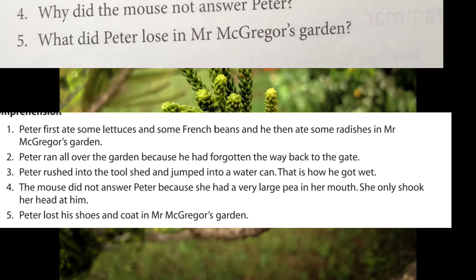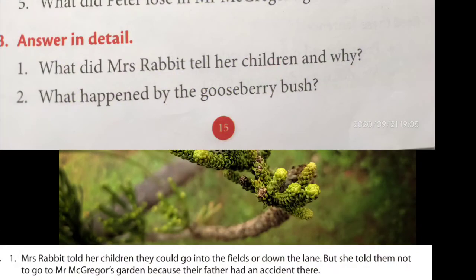Now we can discuss answers in detail. First question: what did Mrs. Rabbit tell her children and why? Mrs. Rabbit told her children they could go in the fields or down the lane, but she told them not to go to Mr. McGregor's garden because their father had an accident there.